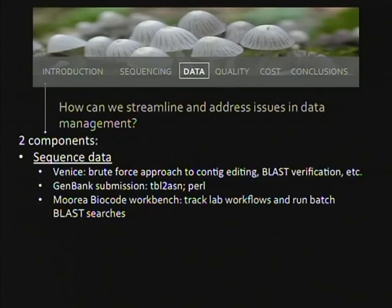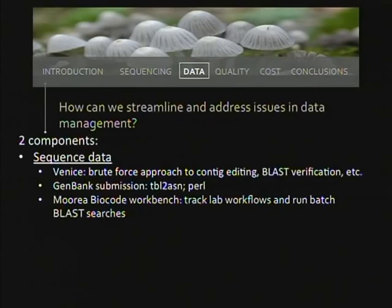The second question is how to streamline and address issues in data management, which has two components. For the Venice project, we used a brute force approach to contig editing and BLAST verification — it took about four years to get those 1,100 sequences. We did automate the submission process using the table-to-ASN utility that GenBank provides, along with Perl scripts to build feature annotation tables. When you can automate, it streamlines the process quite a lot.